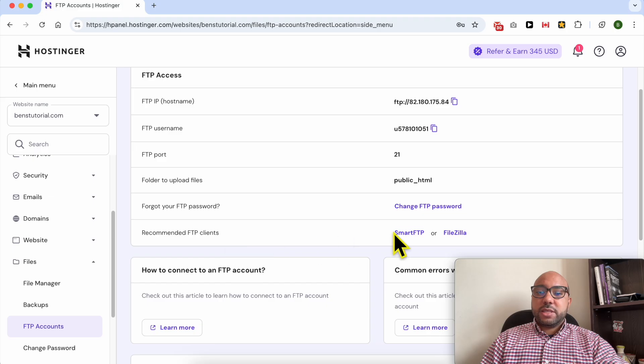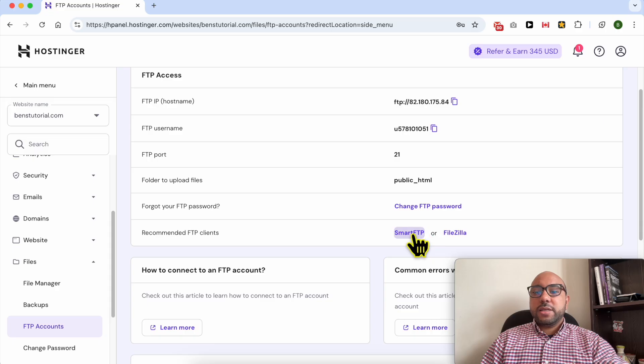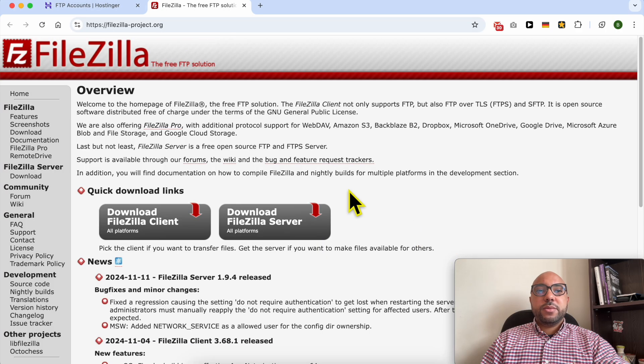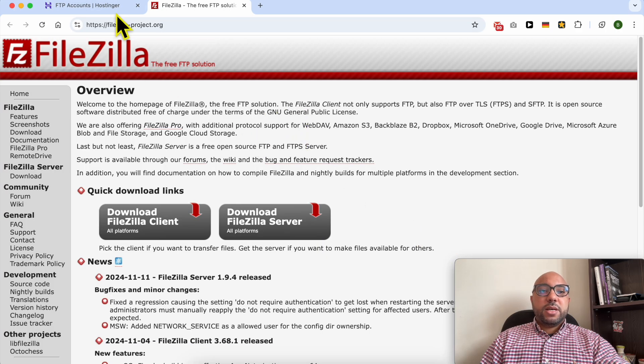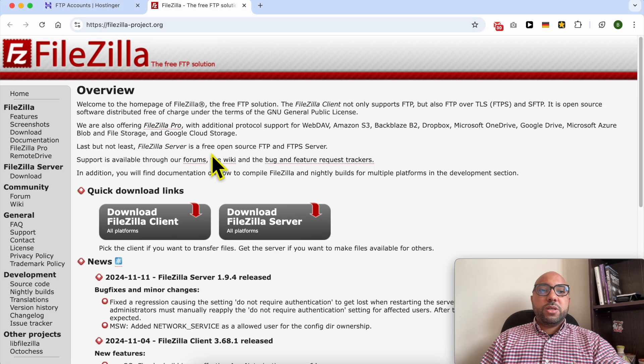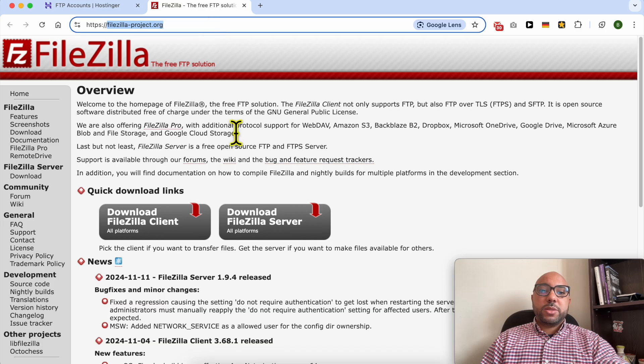Now Hostinger recommends these FTP clients: SmartFTP and also FileZilla. Personally, I prefer to use FileZilla. If you click on this little link, you will be automatically arriving at this FileZilla official website.